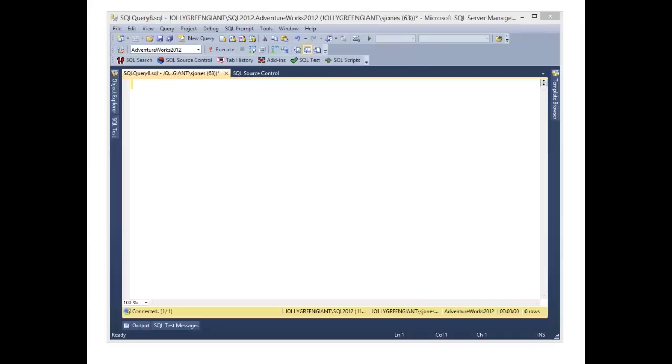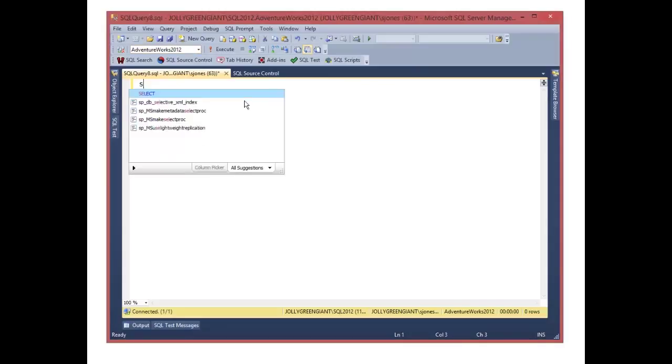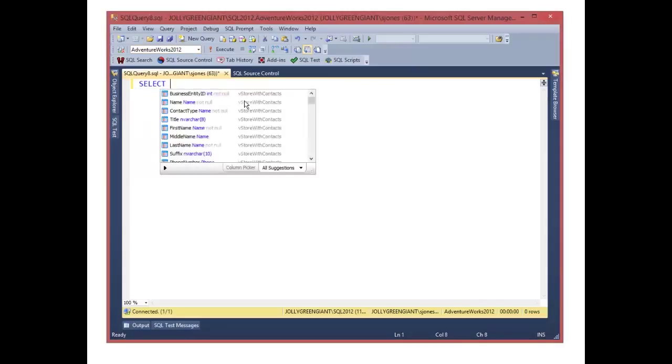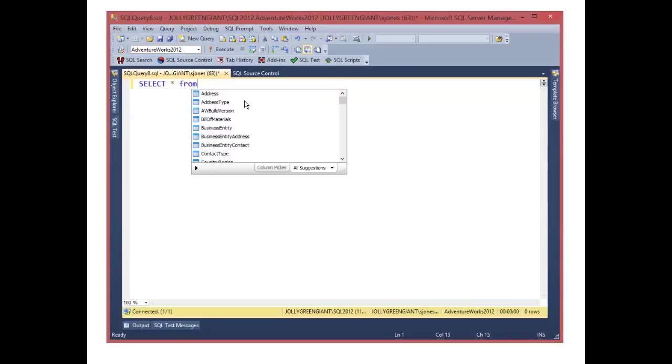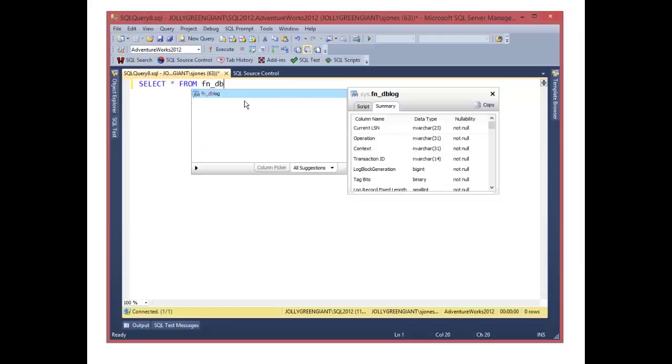Many of you are probably familiar with behavior like this with SQL Prompt. If I start typing, you'll notice that I have all kinds of pop-ups that are appearing to let me know what possible things I might want to choose to enter into the query without having to type everything. For example,